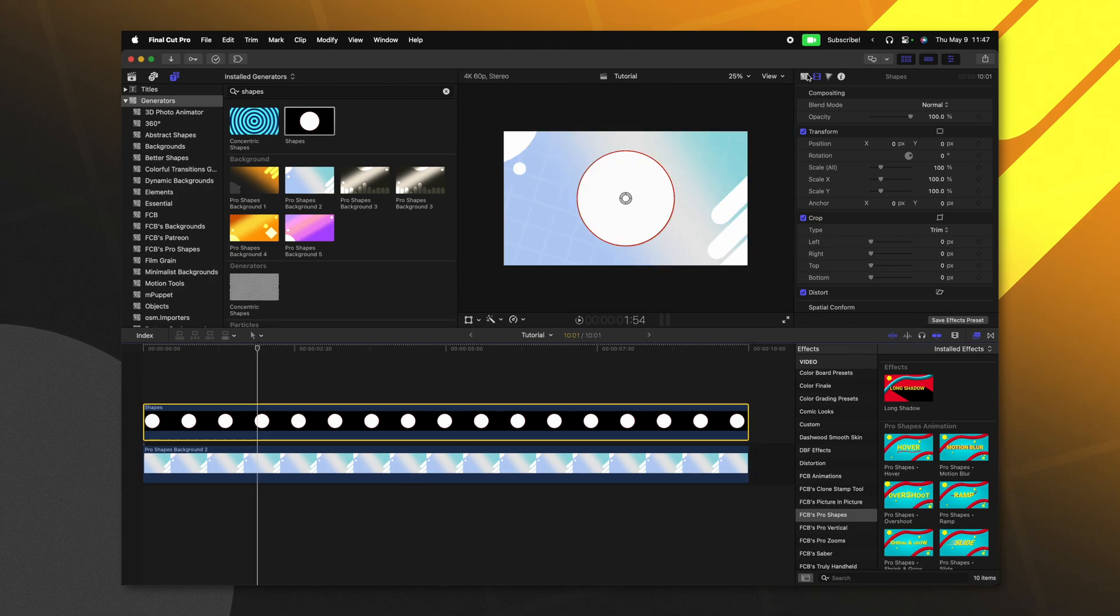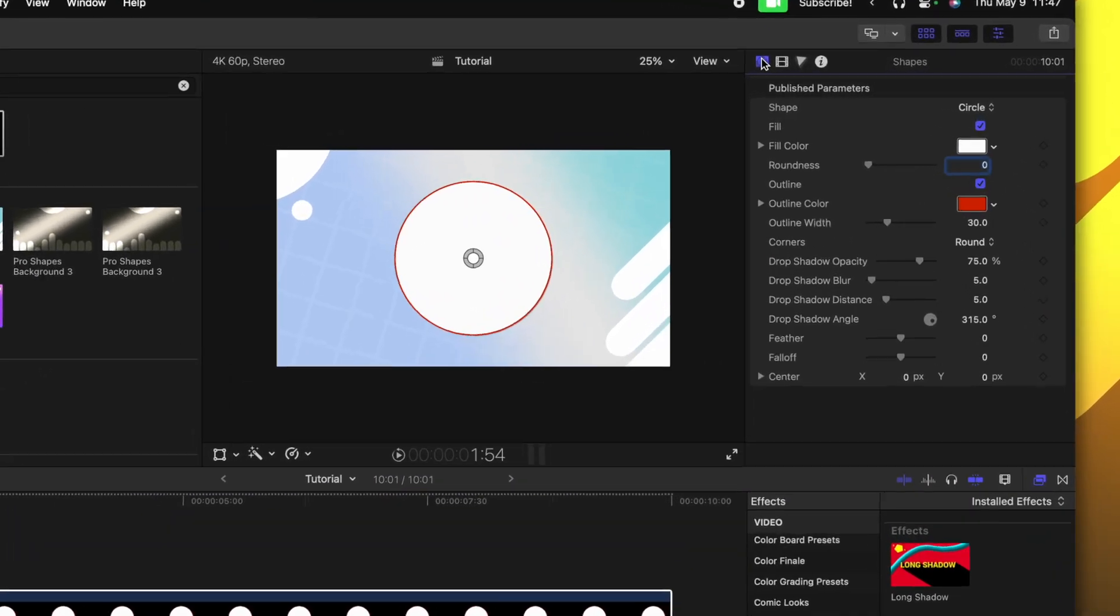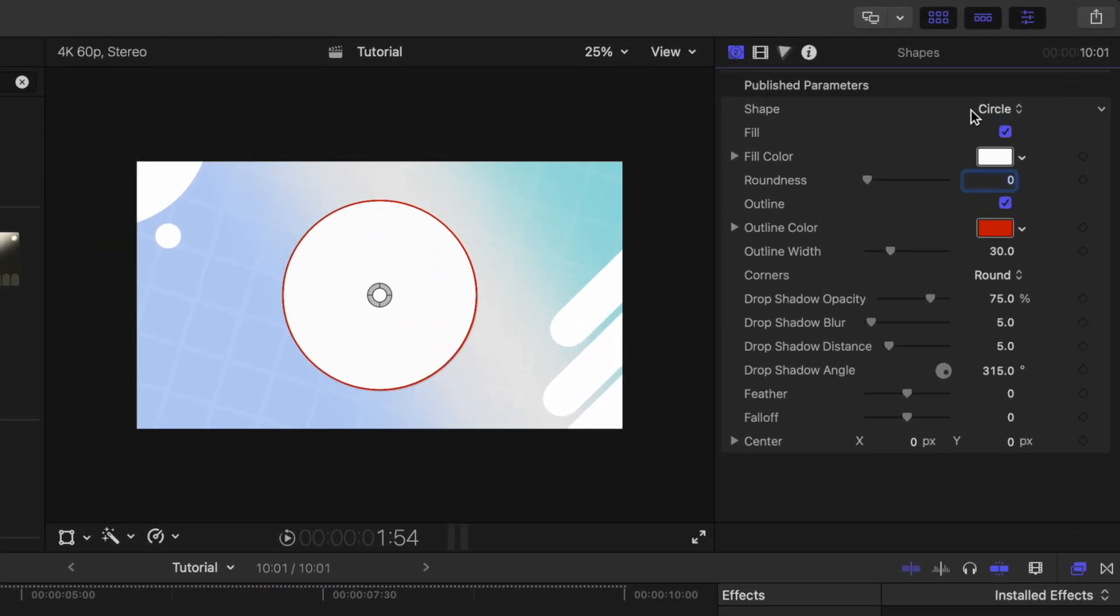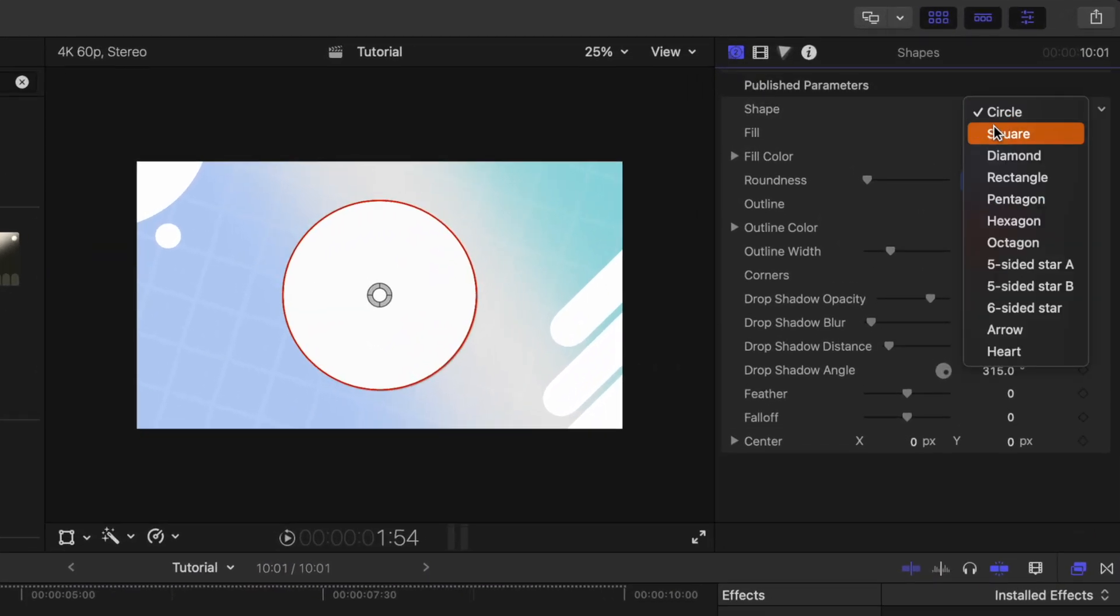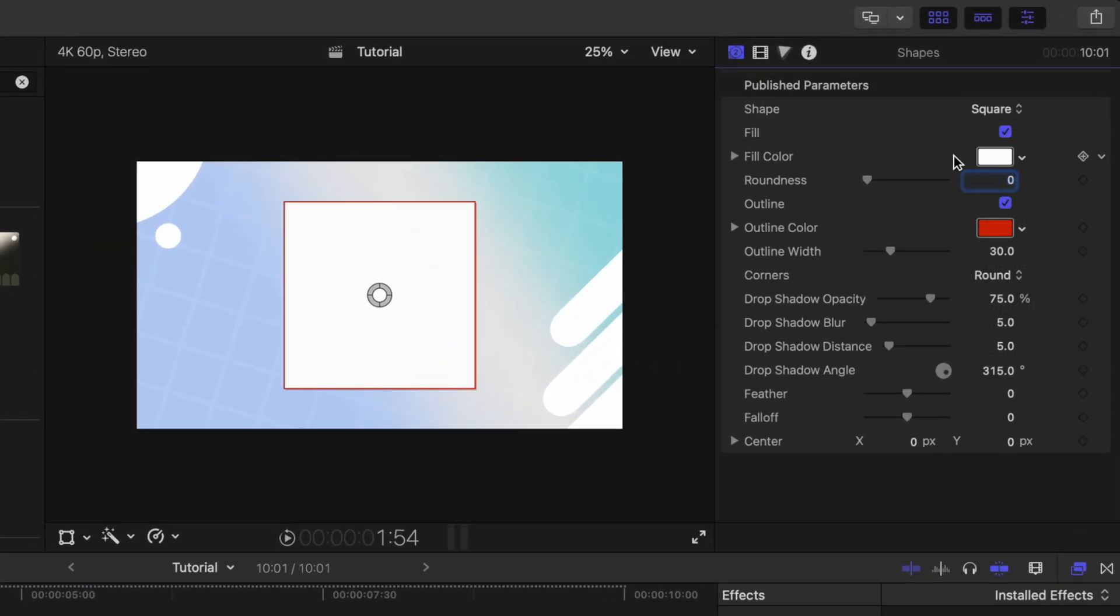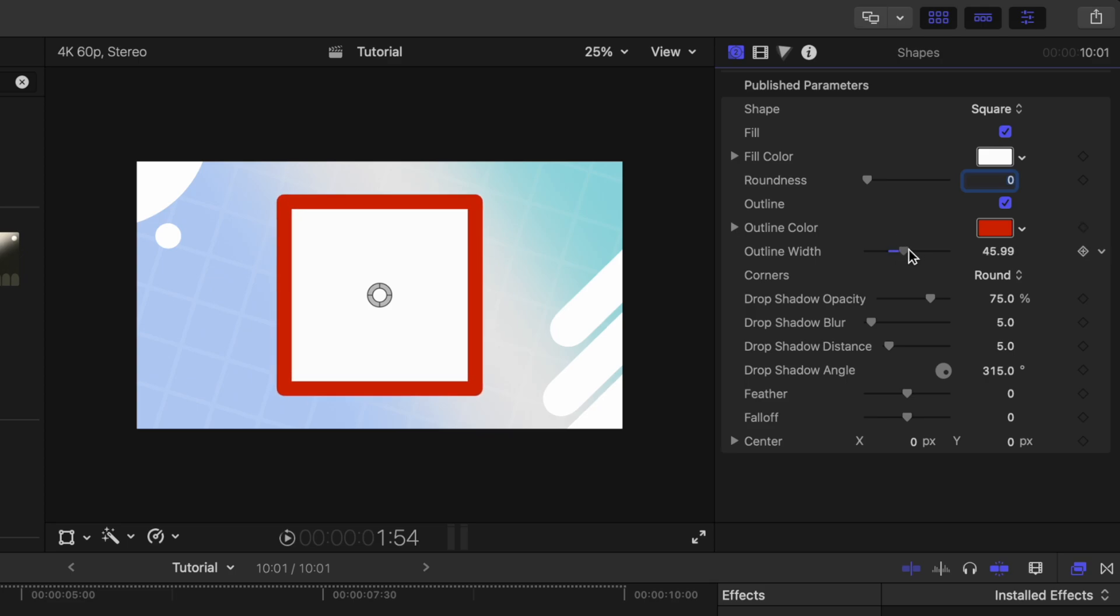We can jump over into the generator settings, we can change stuff like the shape, so now it's a square, we could drag up the outline width, we could increase the distance on the shadow, but there are a few issues that arise with this particular effect.